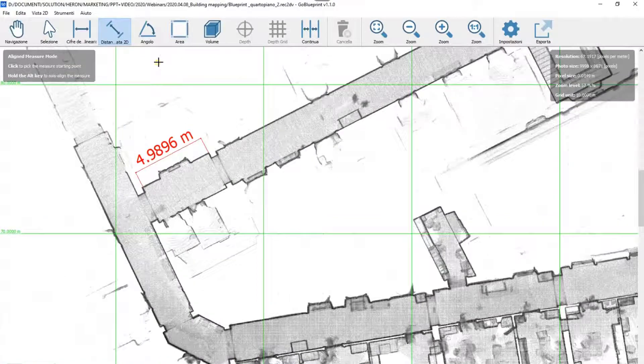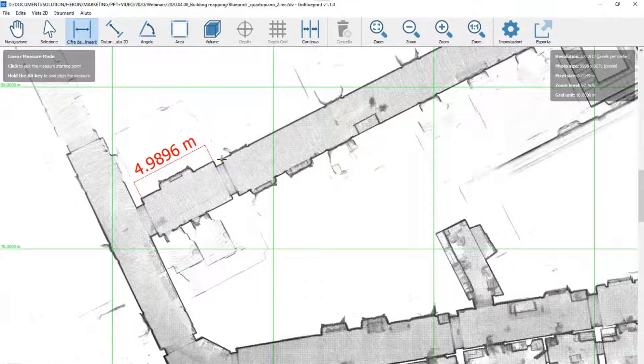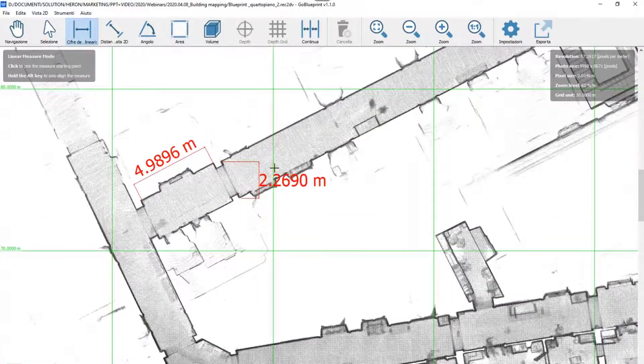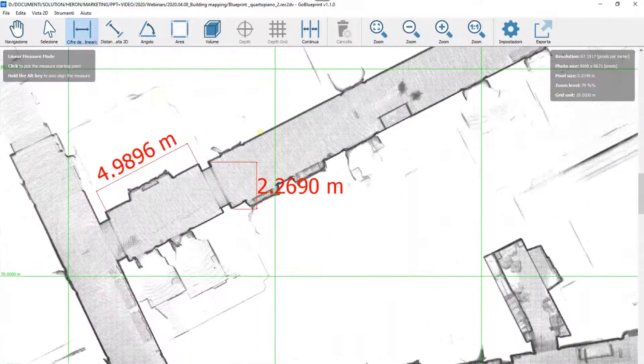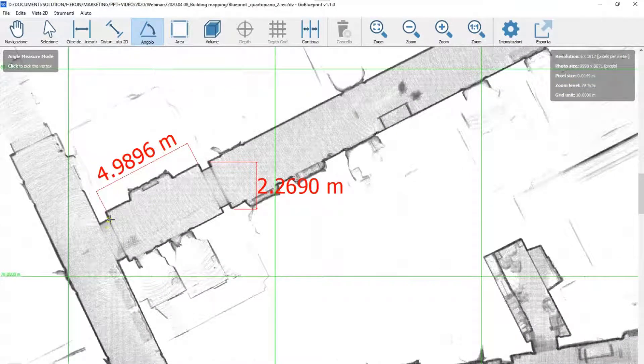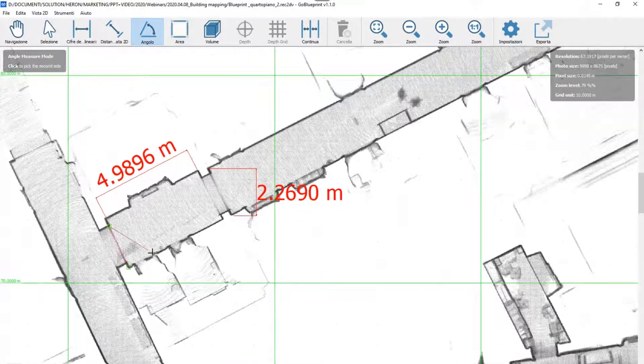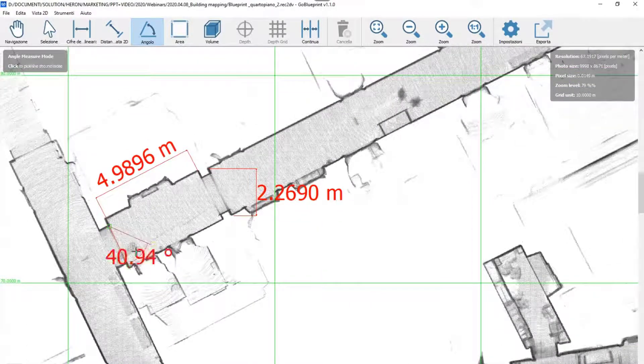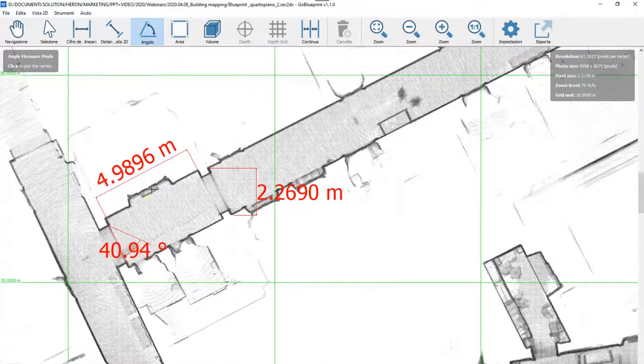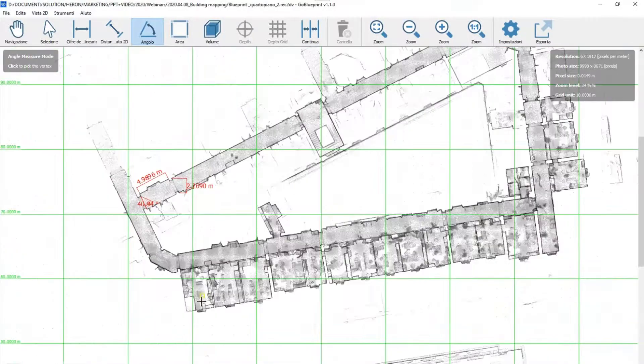You can take different kinds of dimensions as well. The software also supports angular dimensions.